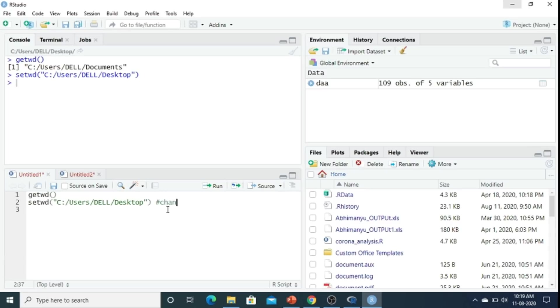Right now my working directory is in desktop. It means whatever I will write here in the script, all my data will be saved in my desktop. Sometimes I use this hash mark just to put a comment line. This is a comment line - this will not run in R.